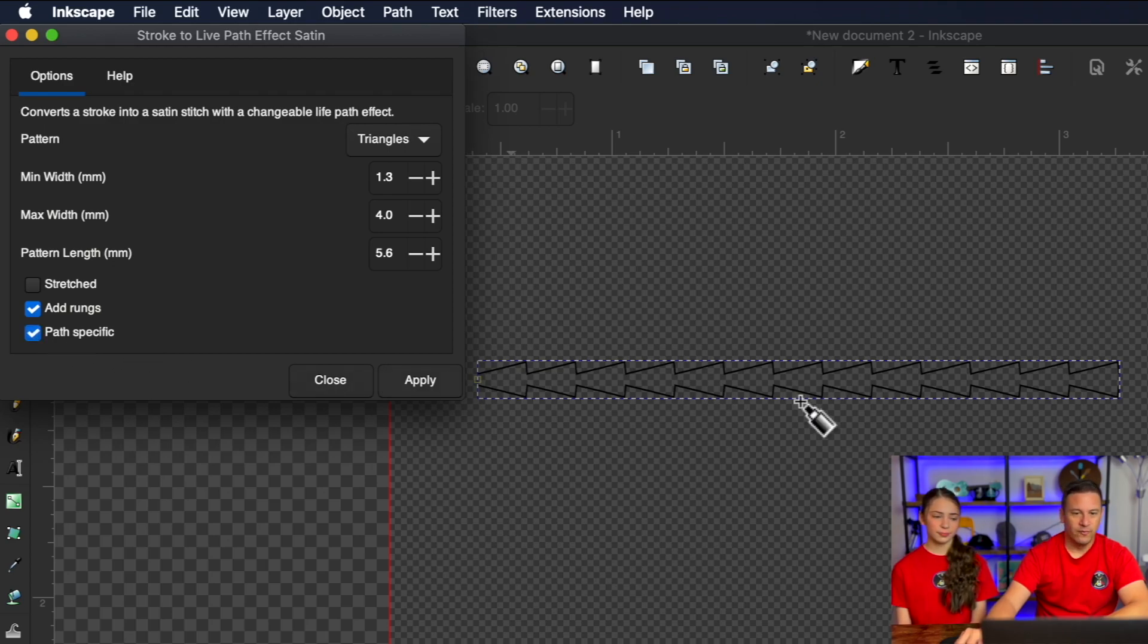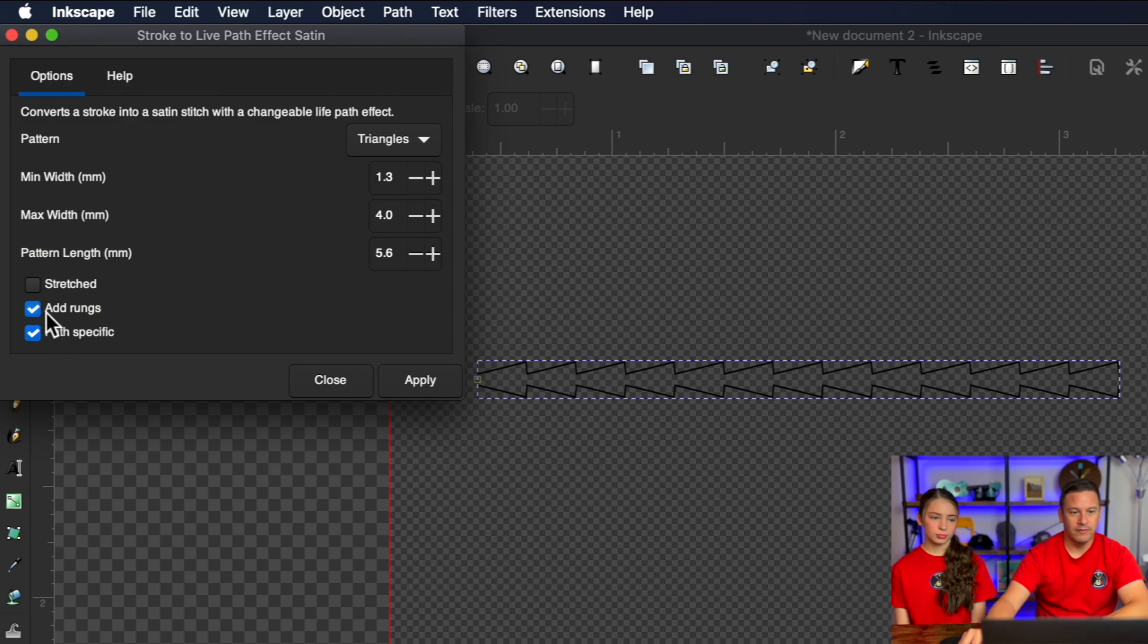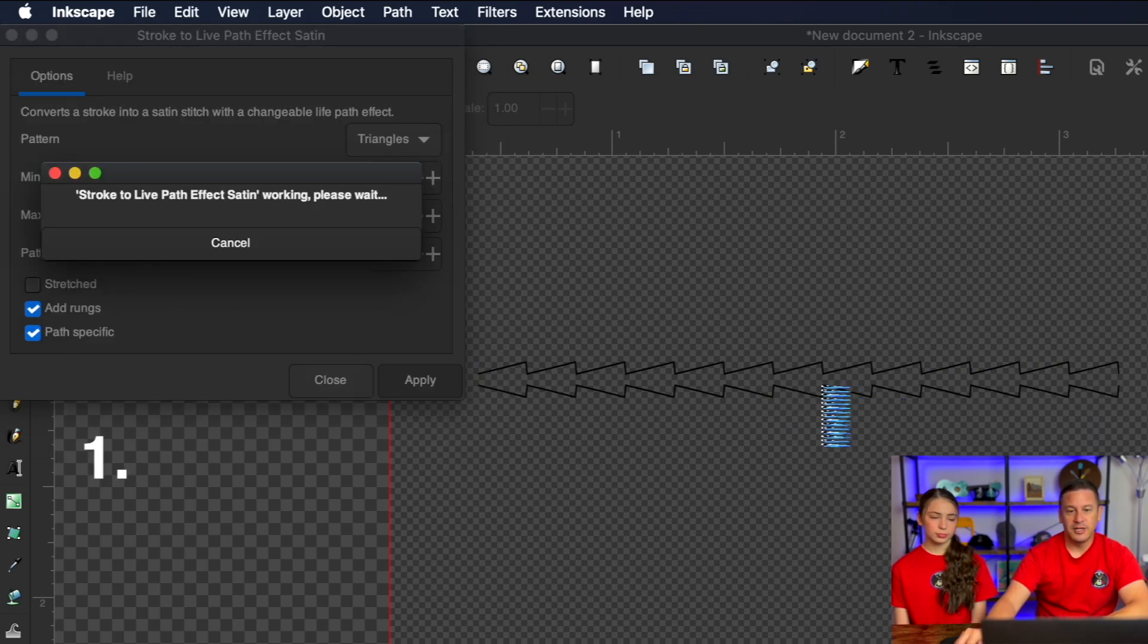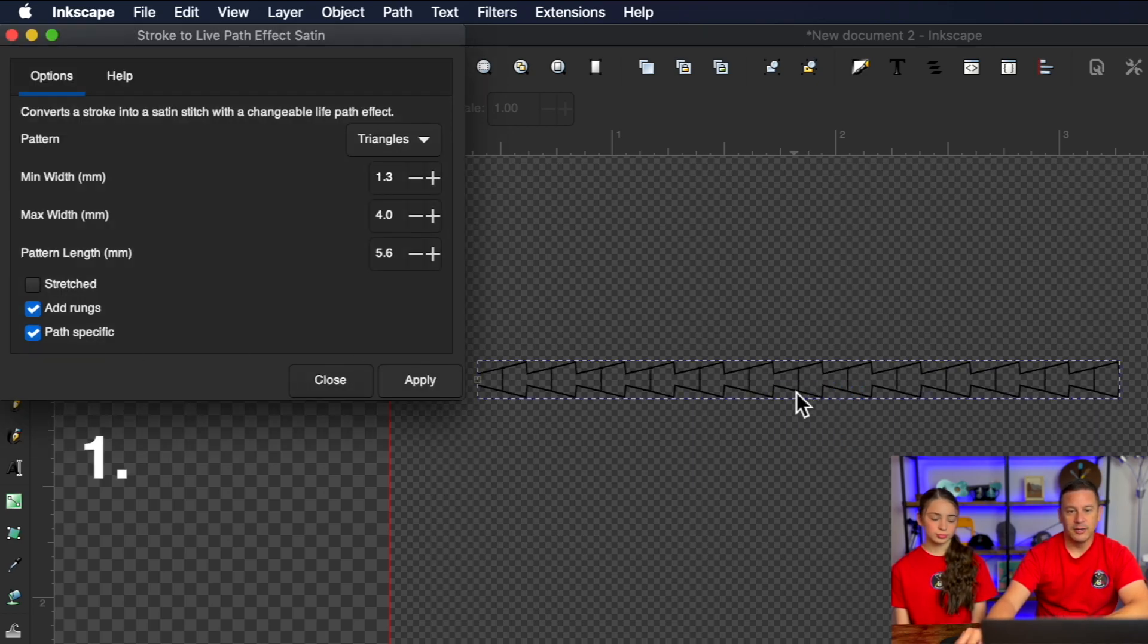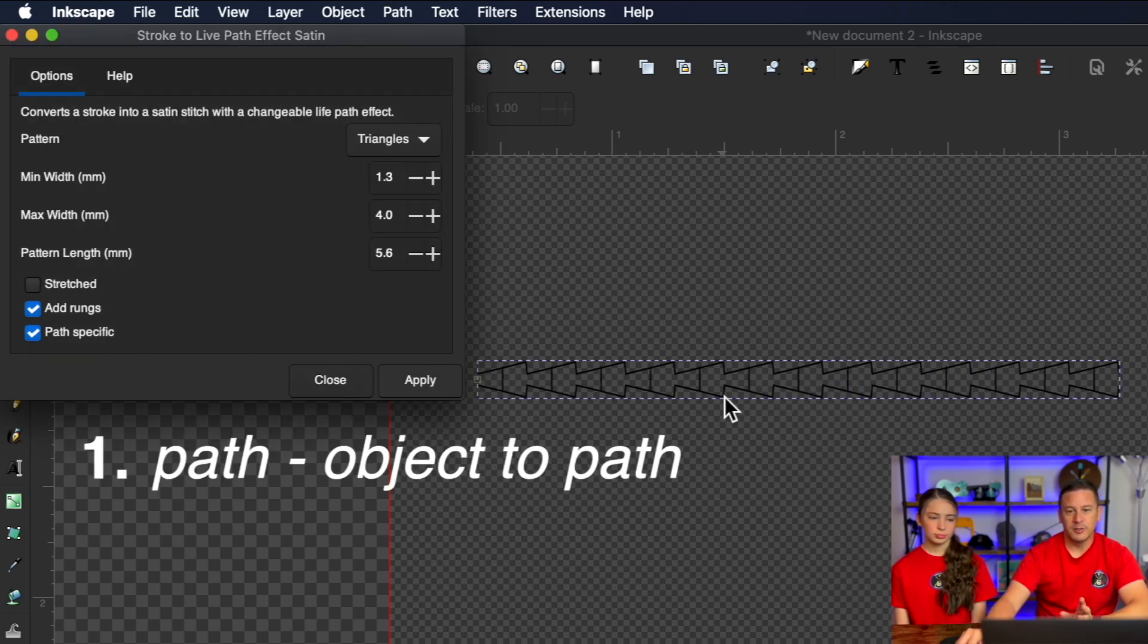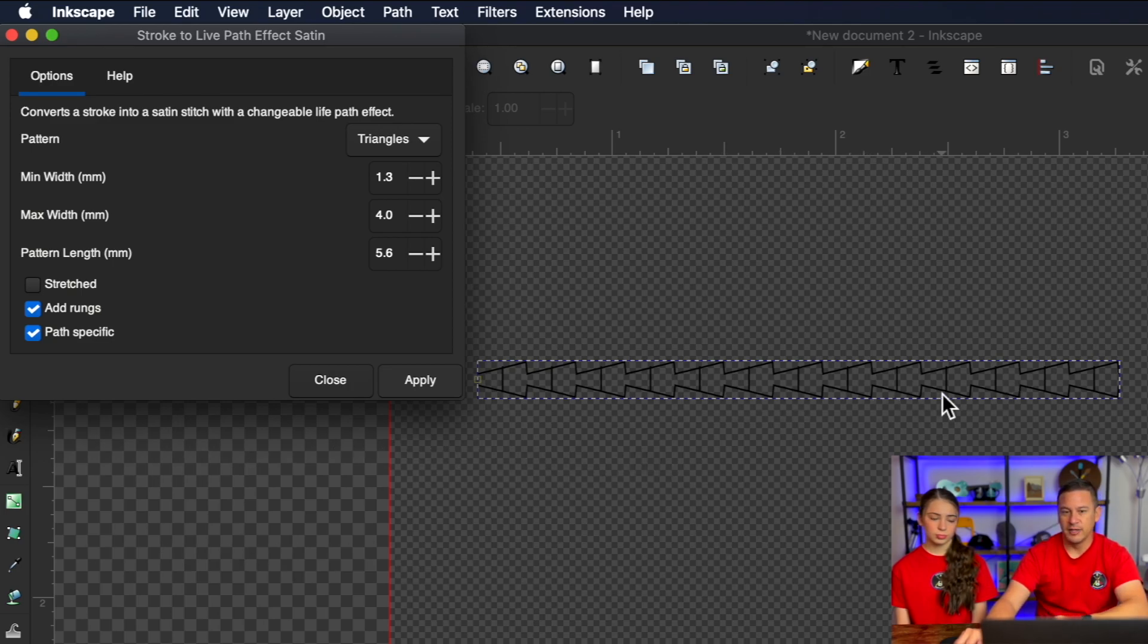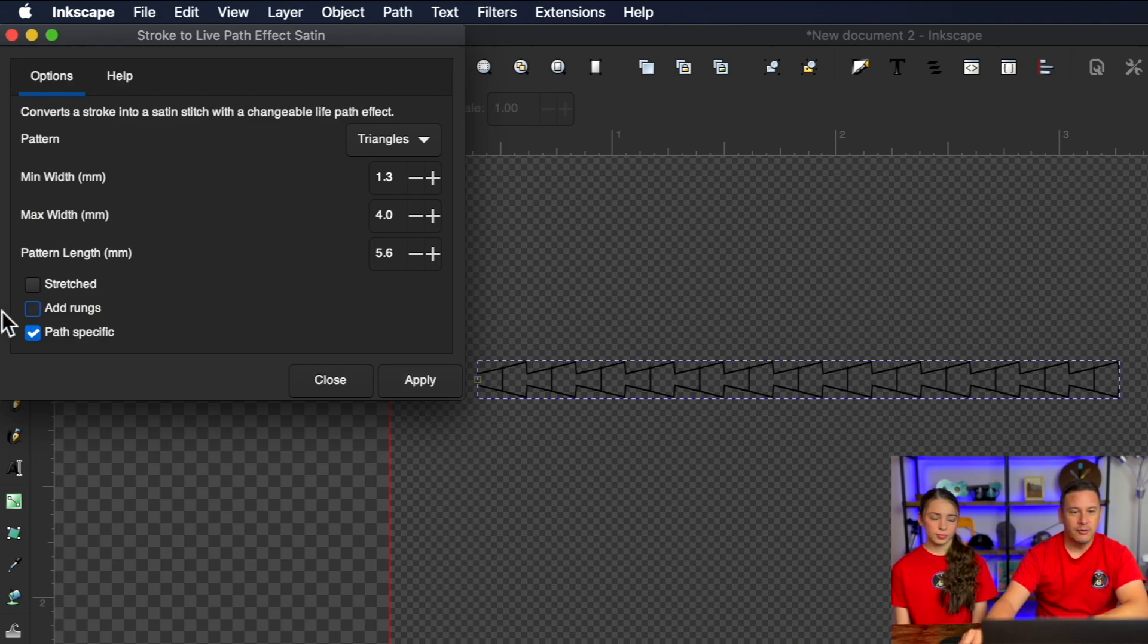If you, for a particular reason, wanted to change the angle of the rung on one of these, the first thing you would have to do is convert this object to a path and then go to your node selection tool. And you could change the direction of these rungs individually if you'd like.